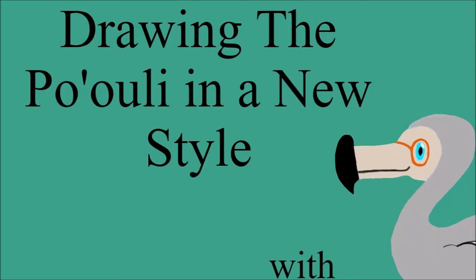Hi everyone and welcome to the Dodo Bird Nerd. It's me, the Dodo Bird Nerd. And in today's video I'm going to be drawing the Po'ouli again, but this time I'm going to be doing it in a new style I started with the Dodo Bird video a couple videos back.